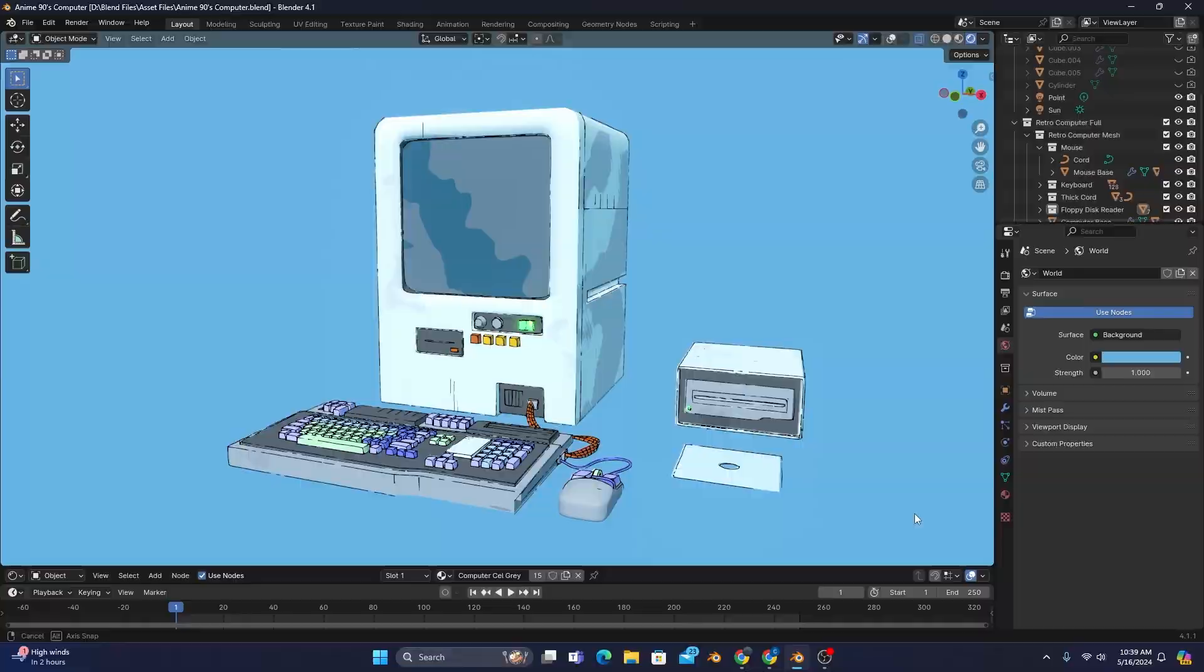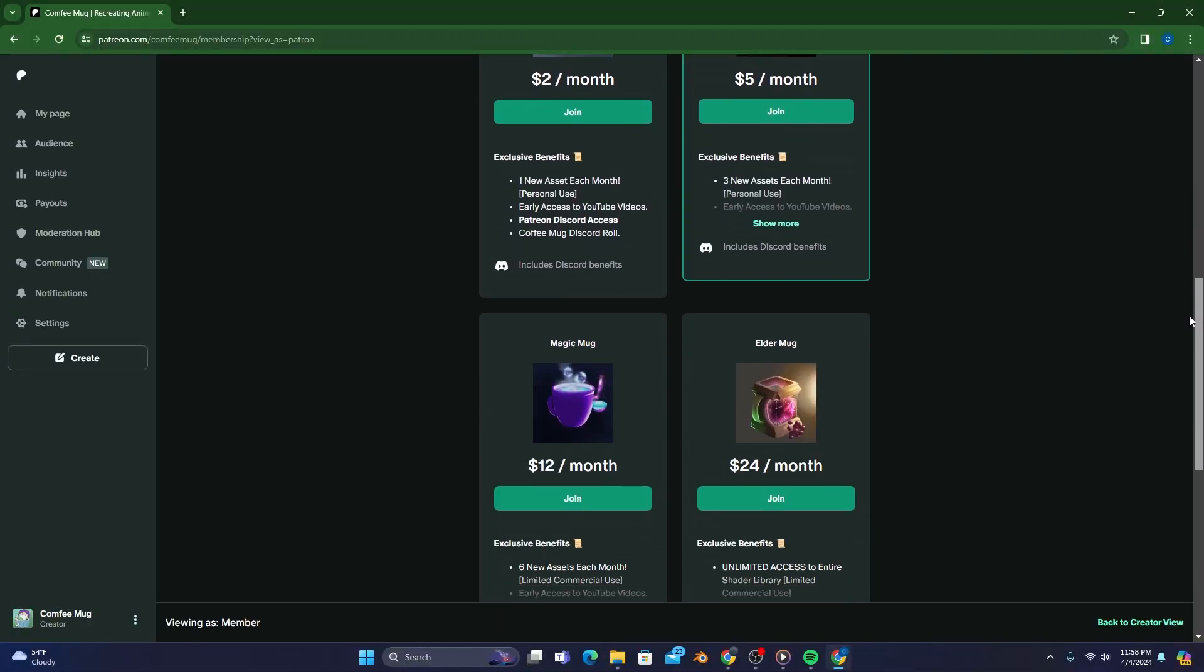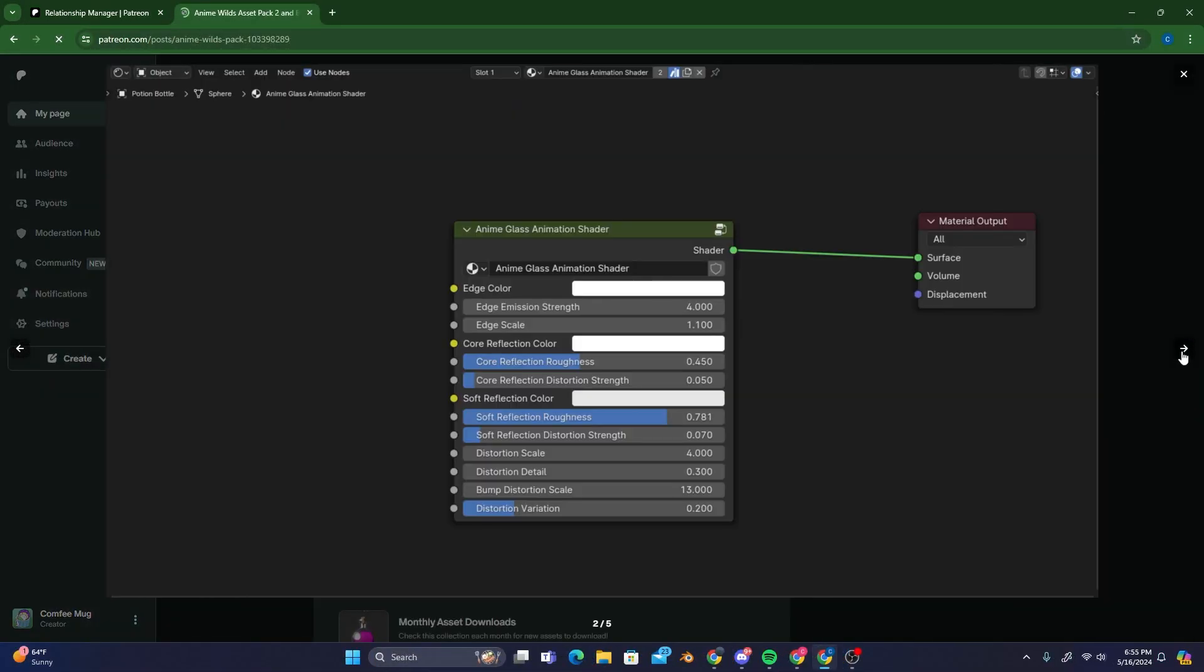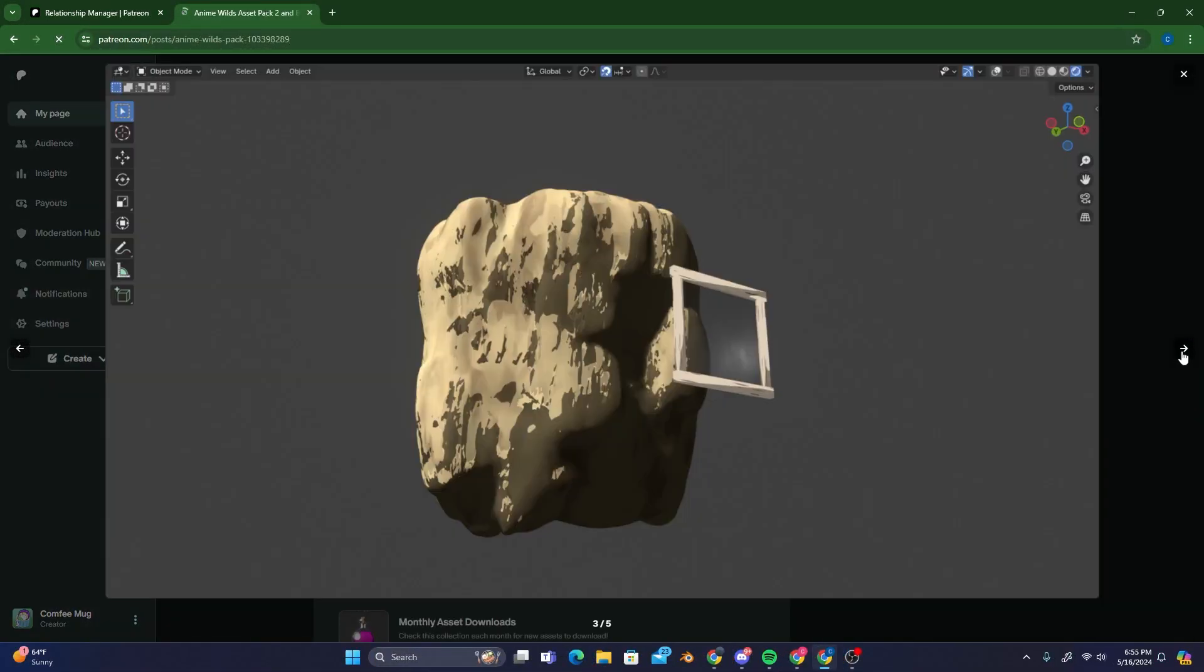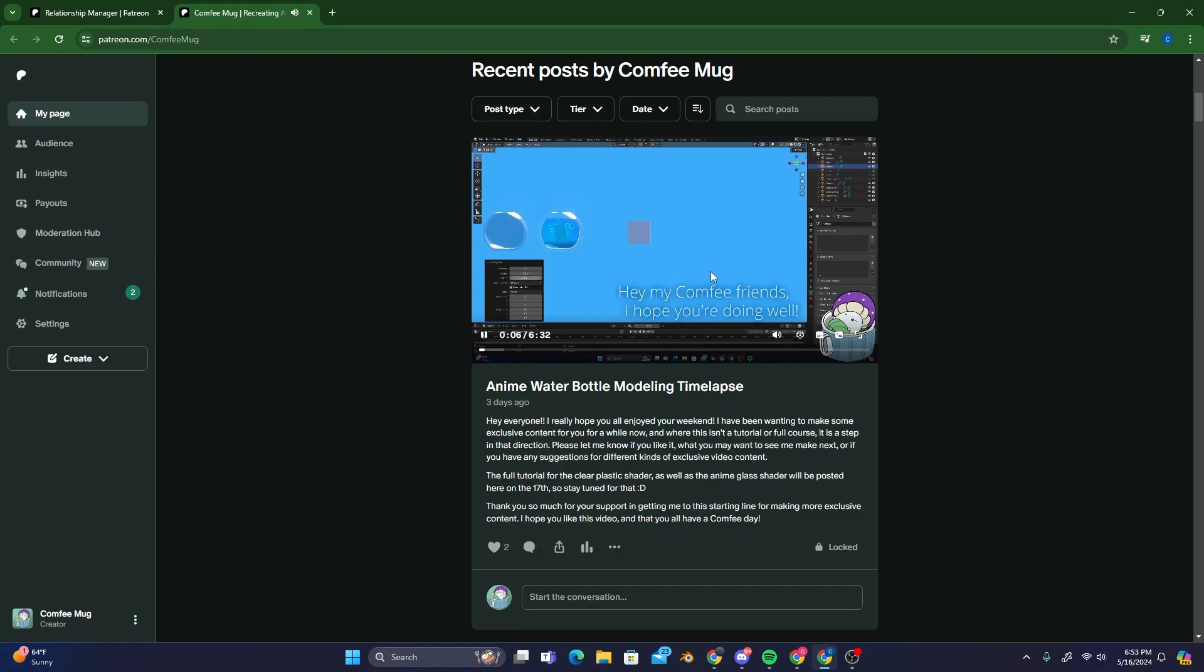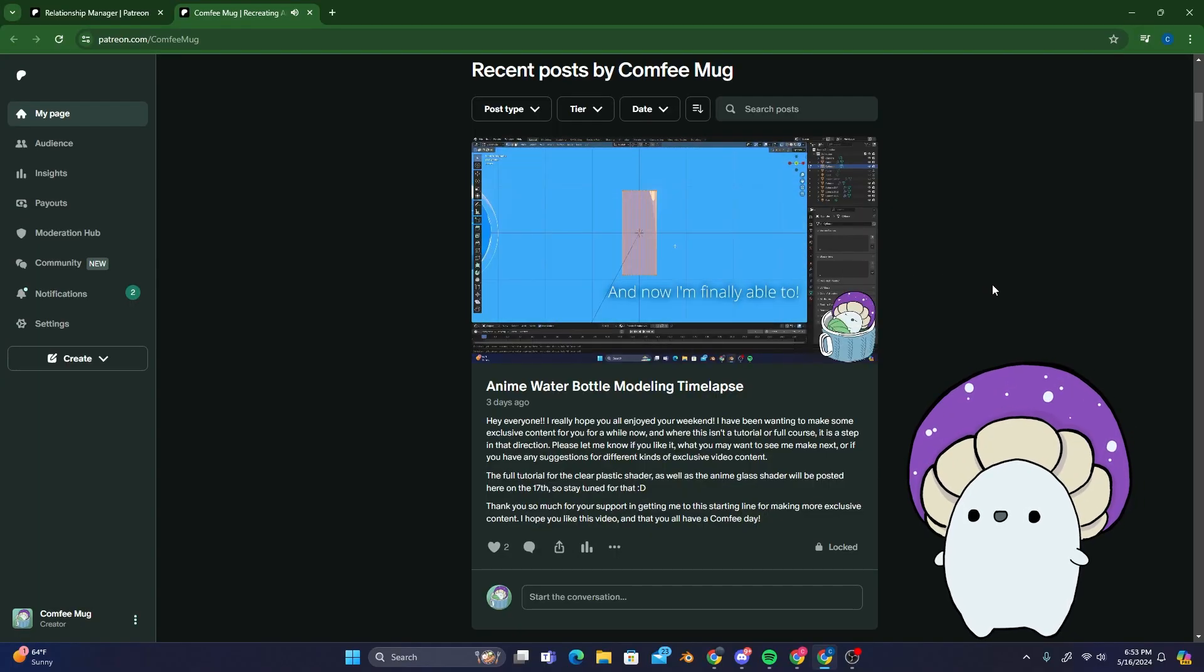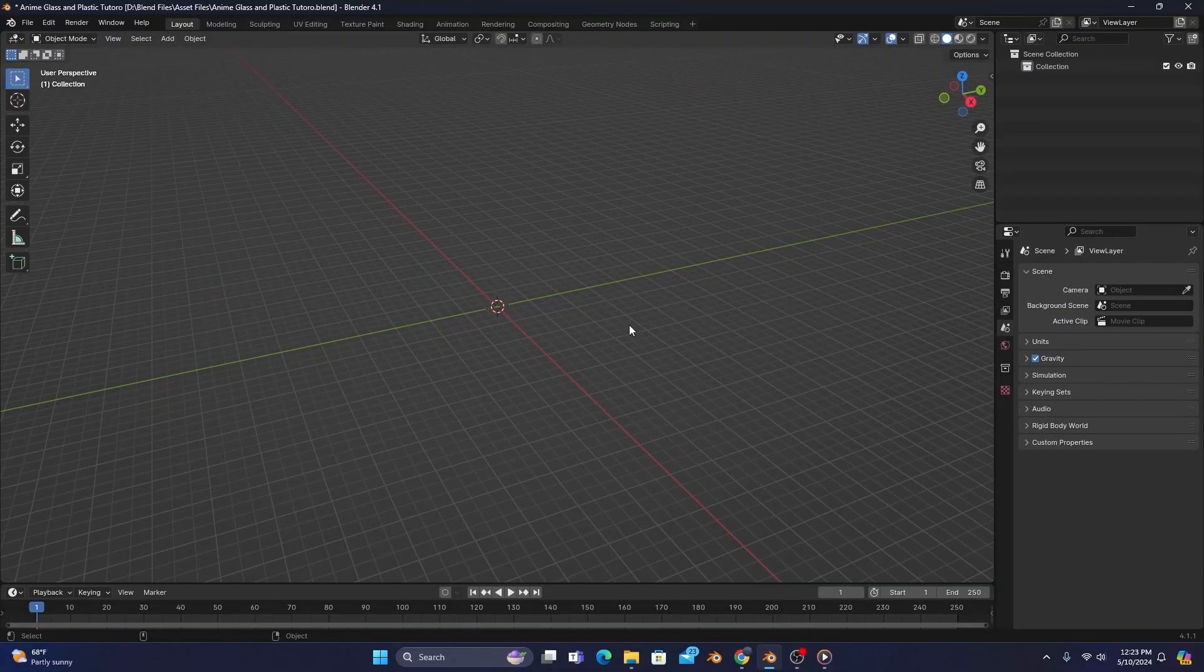And check out my Patreon! The first tier is only $2 a month, and you get custom-made anime shaders and assets built by me, and some occasional extra content. Your support there really helps me a lot. But with all that being said, let's get into the video.